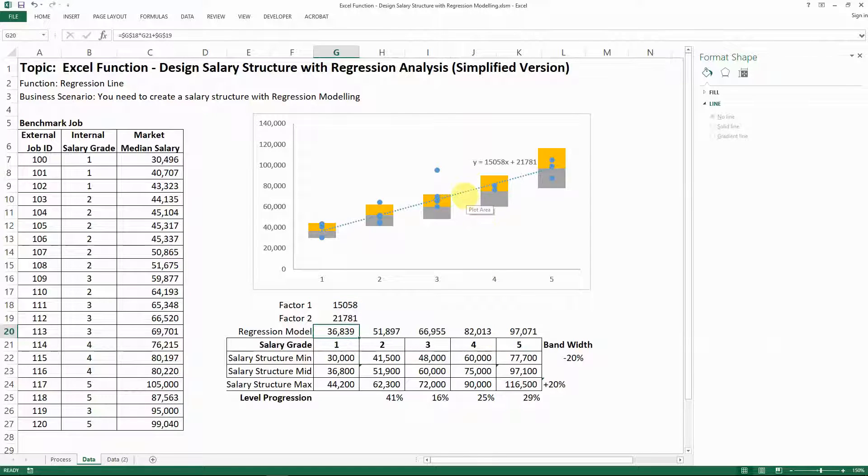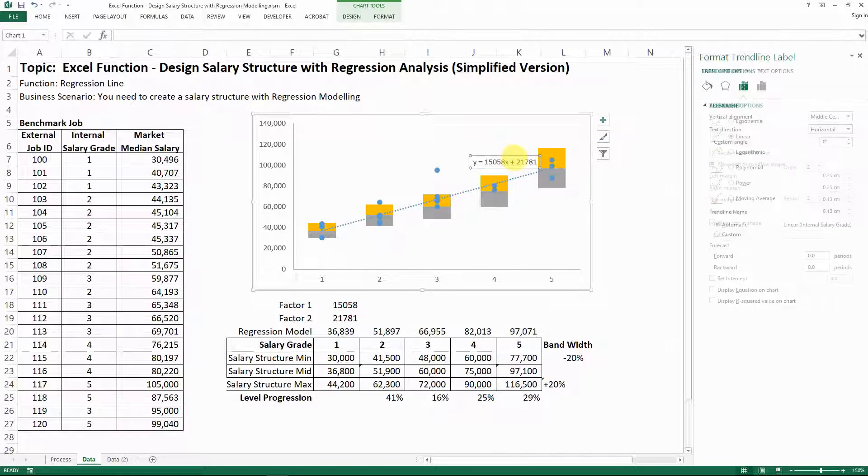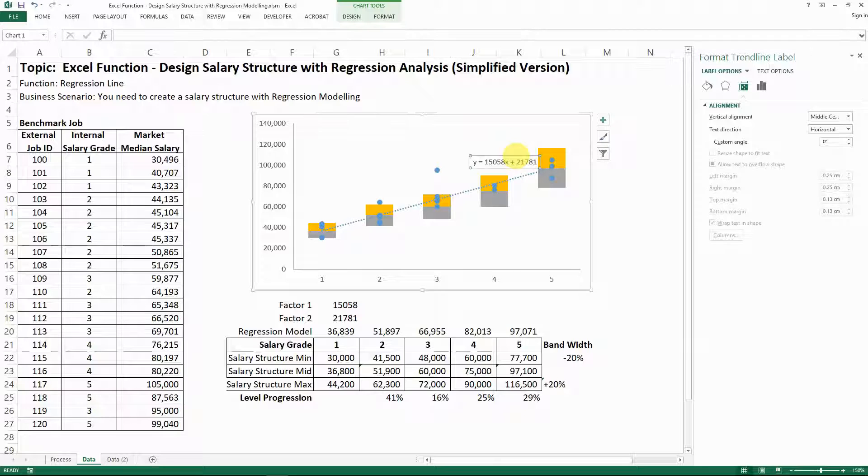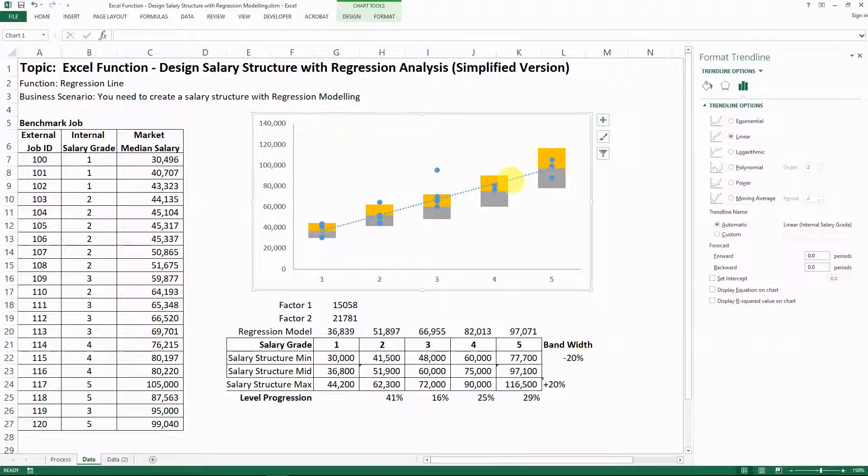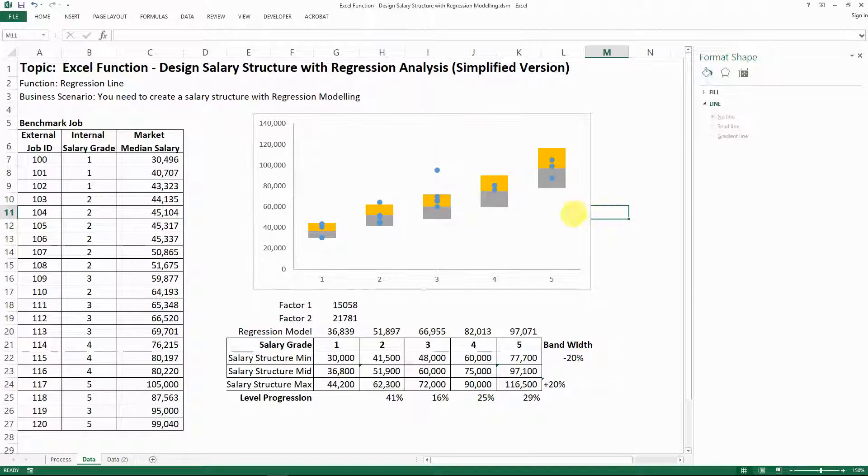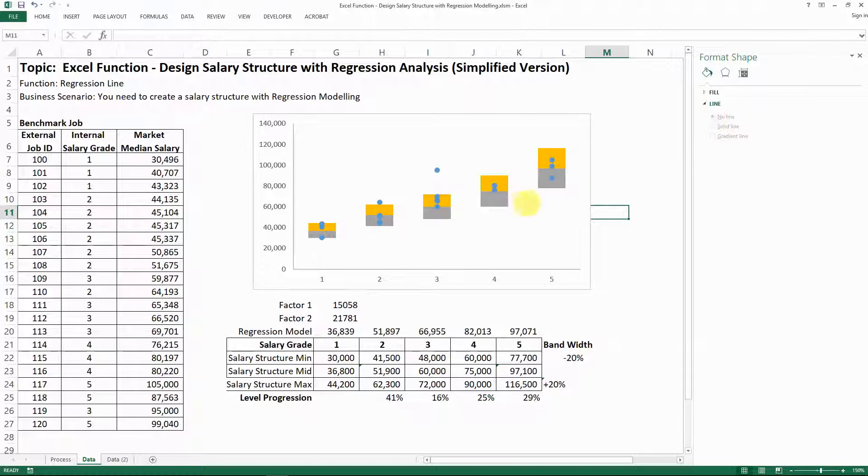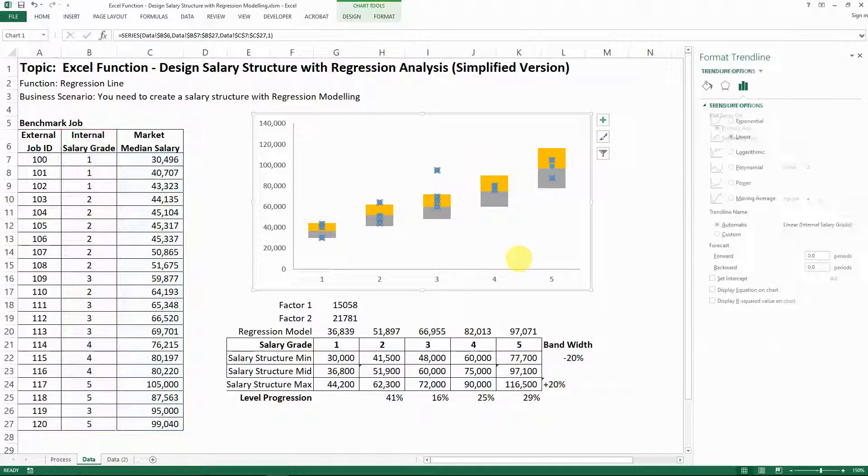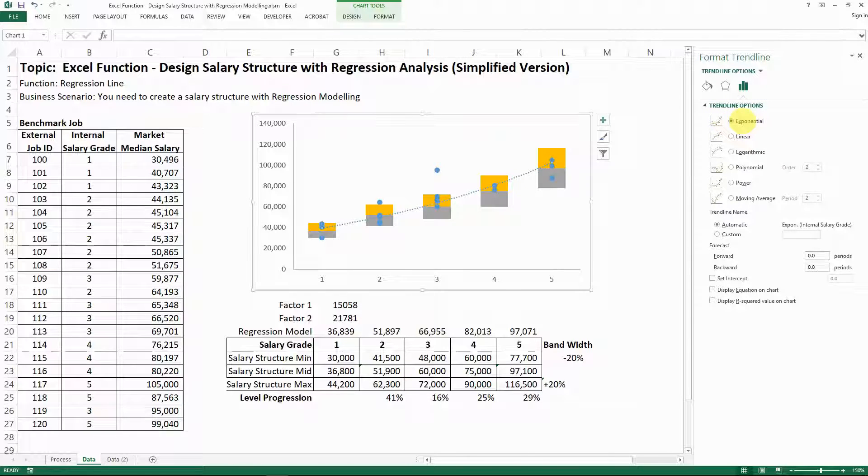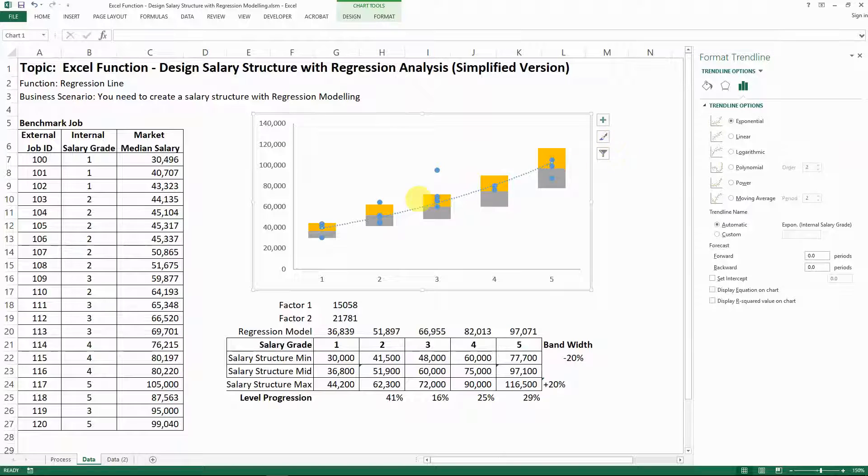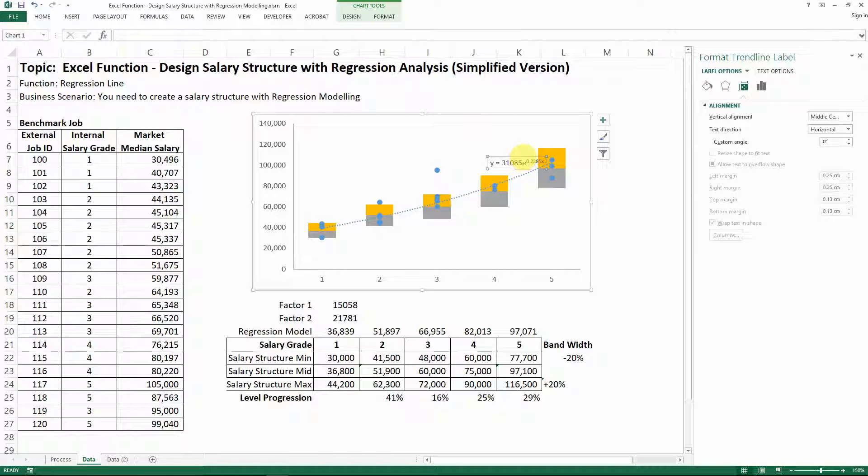So how do we do that with an exponential one? So let me first clean up the linear model here. So now it's good. And then basically I need to add a trendline, but that's exponential. So that's where I would go. So you can see there's some curves here and I need to display the equation on the chart, which is what you see here.